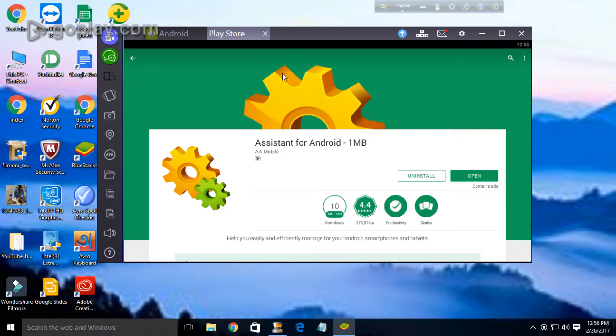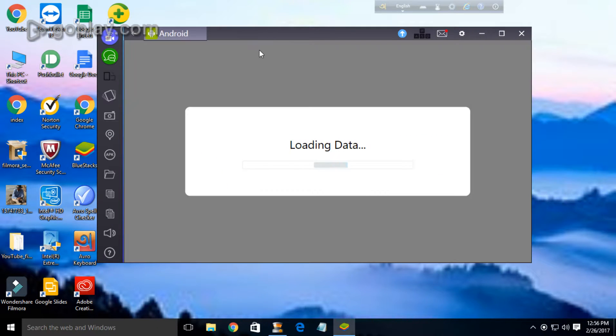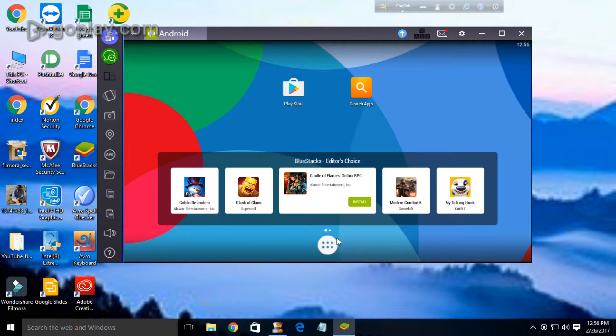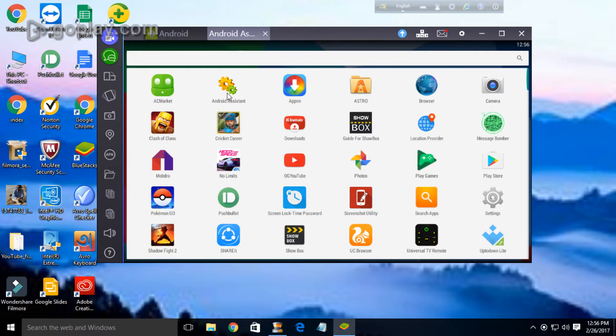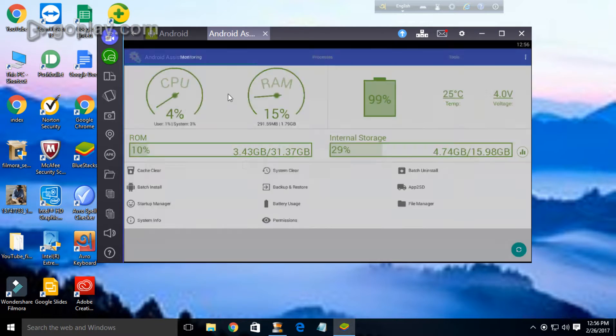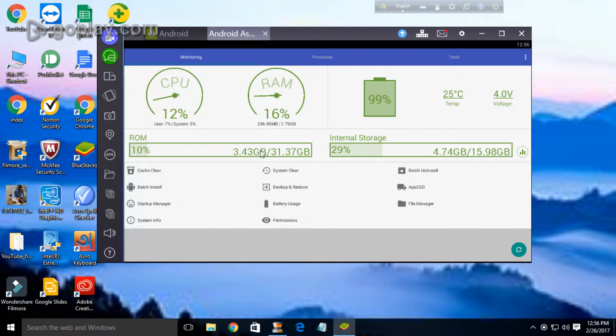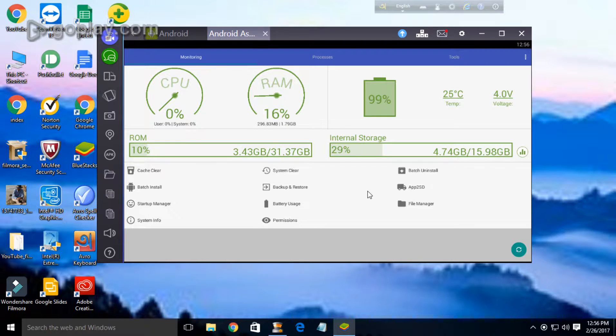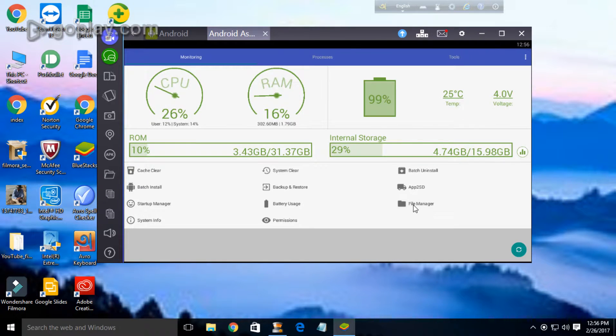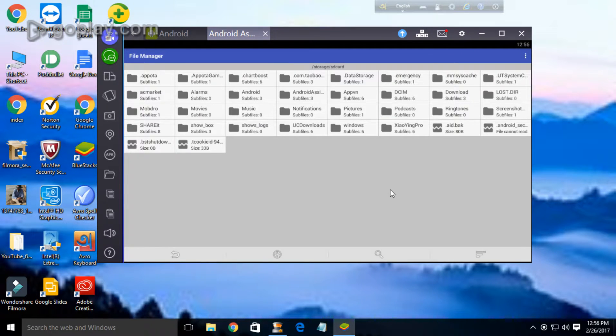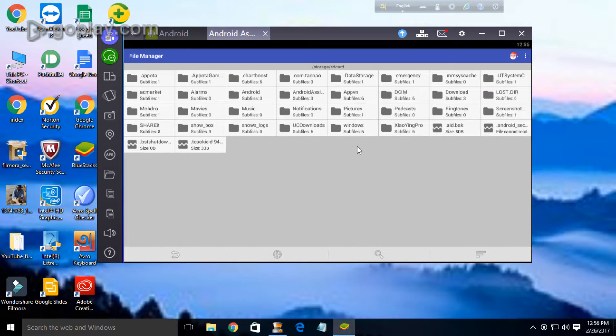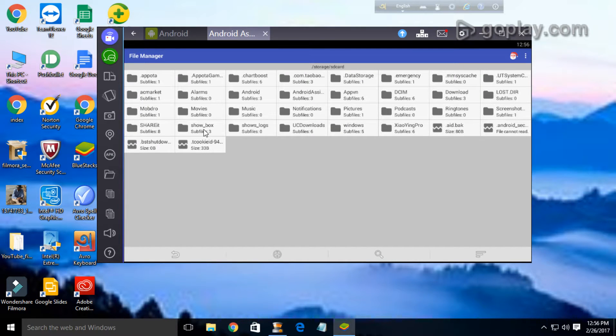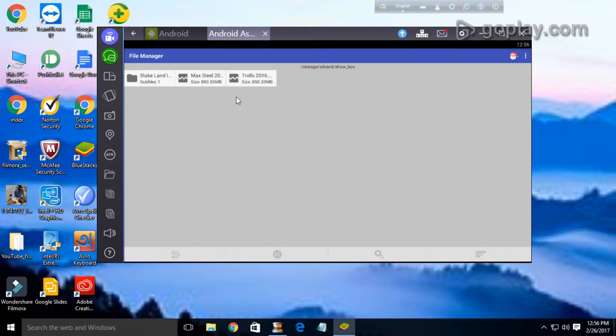Then here it is, the ES File Explorer. Open it. There it is, and now you can see the file manager option.